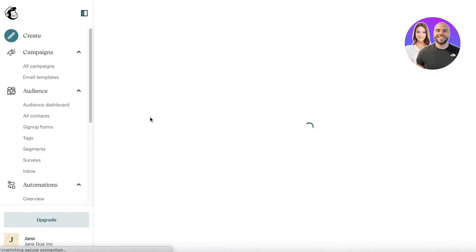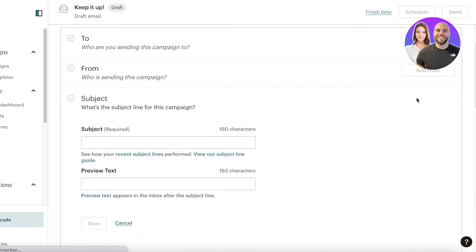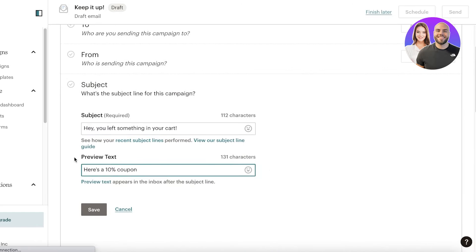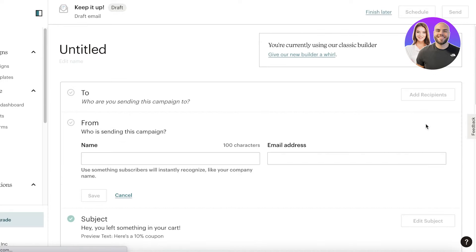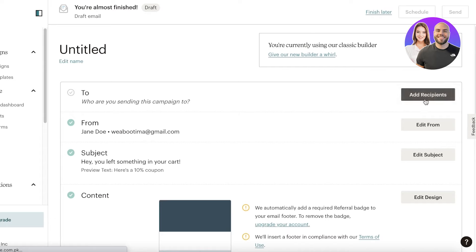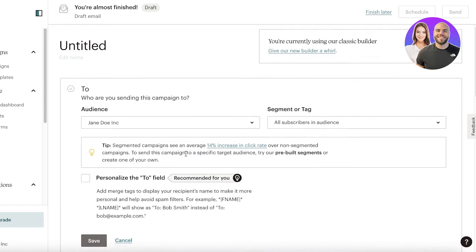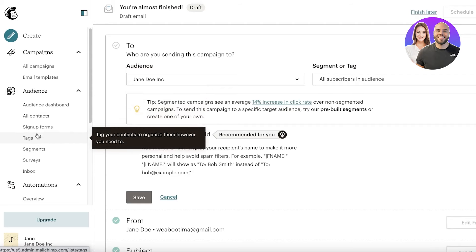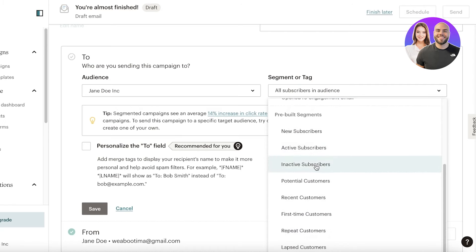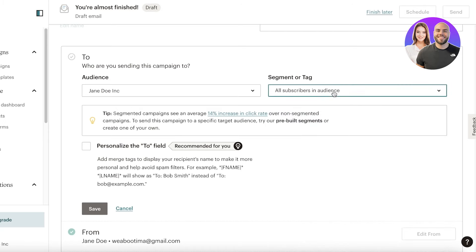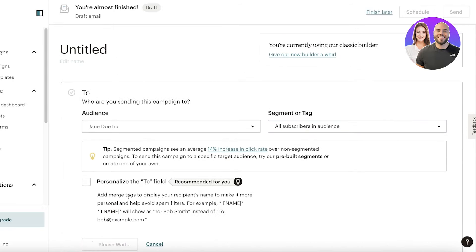Once you've designed your email, click on Add Subject. For example, the subject could be 'Hey' and the preview text could be 'Here's a 10% coupon' — something that makes customers more inclined to open it. Then add your own email address from which the email will be sent, and add your recipient by choosing a segment or tag from your audience section.